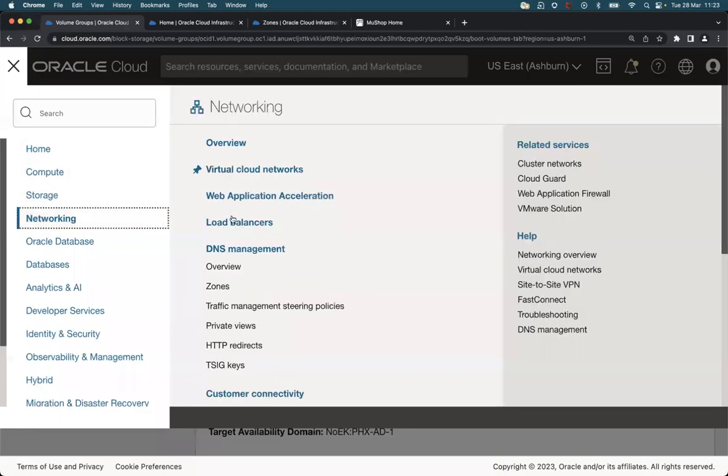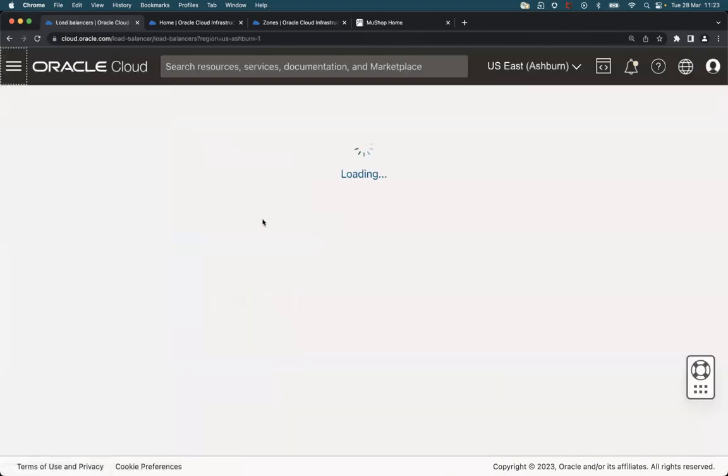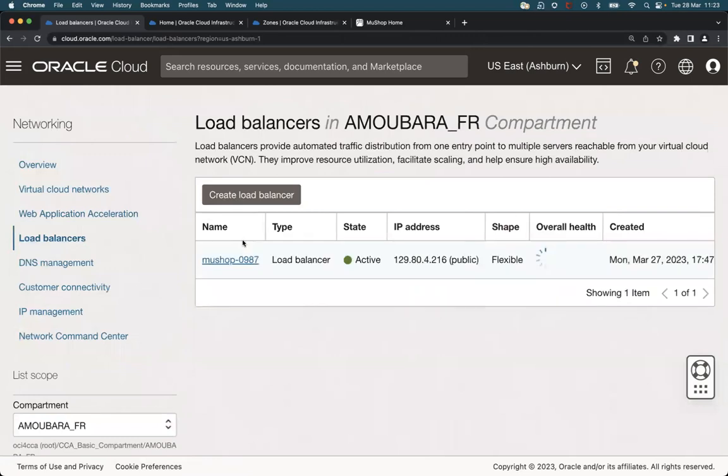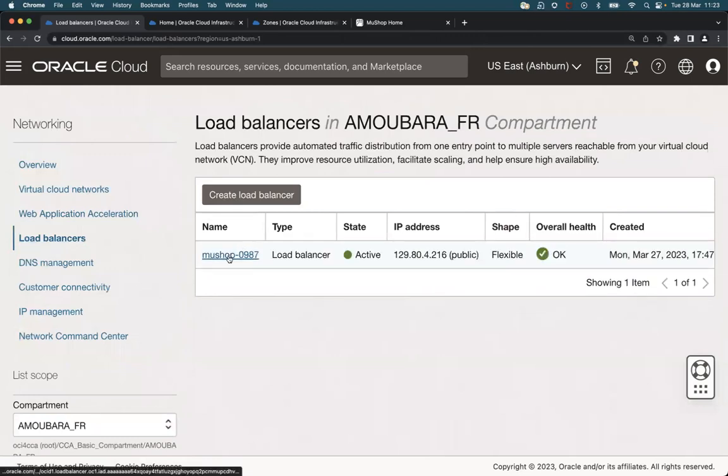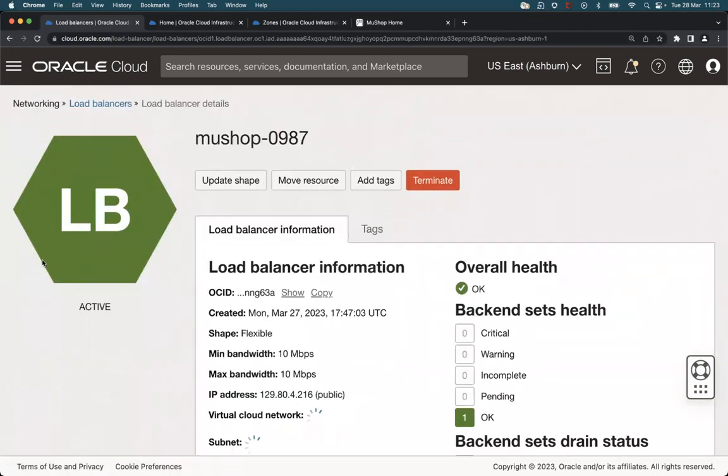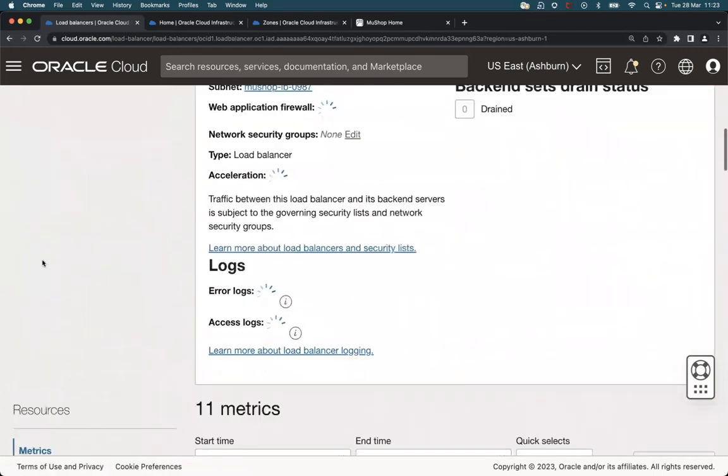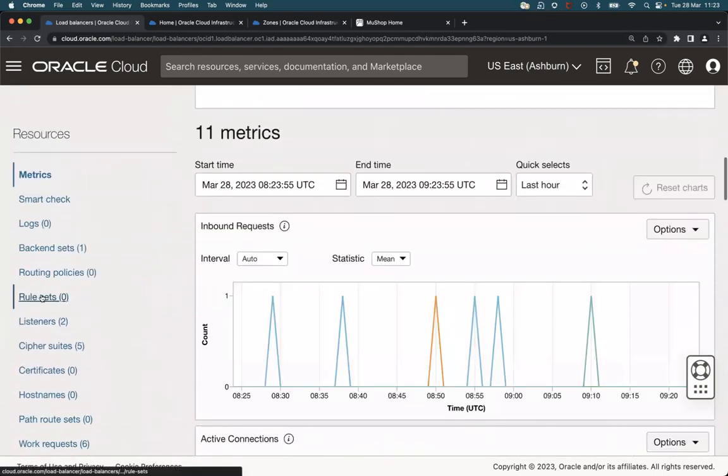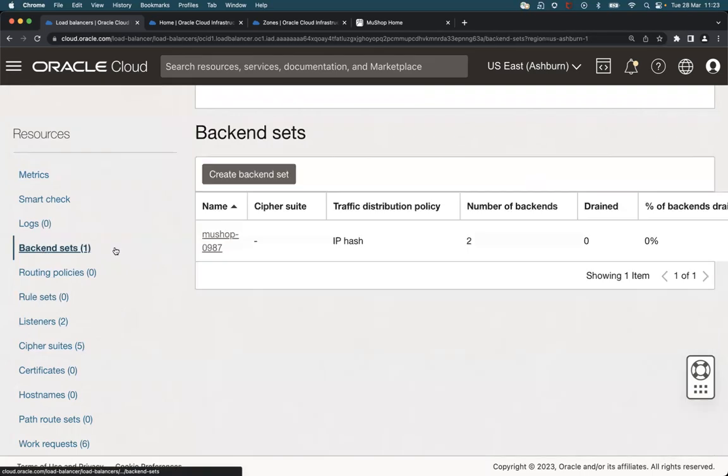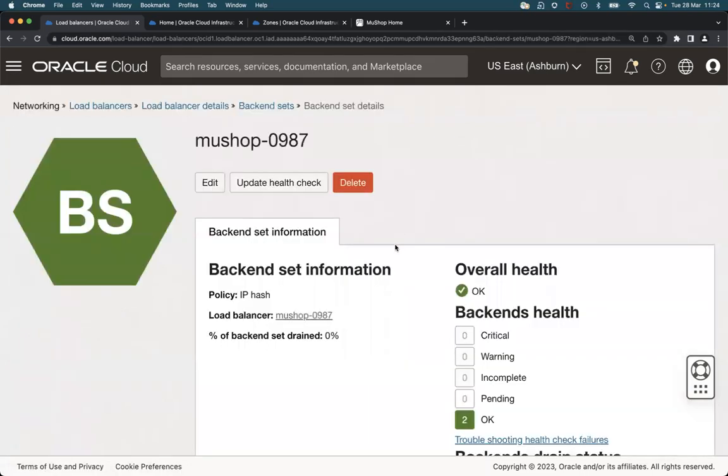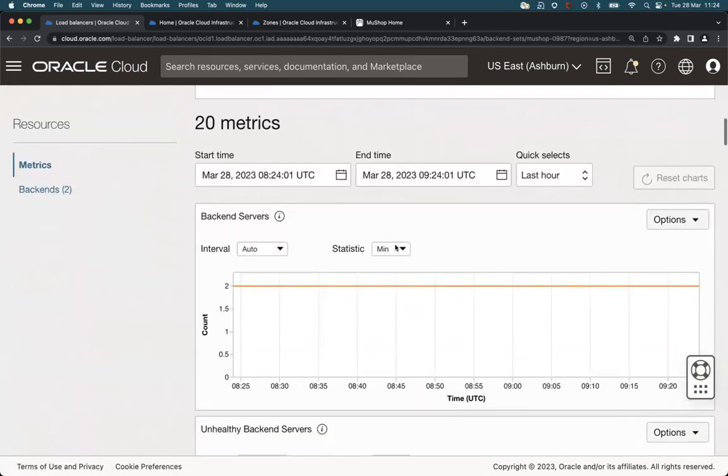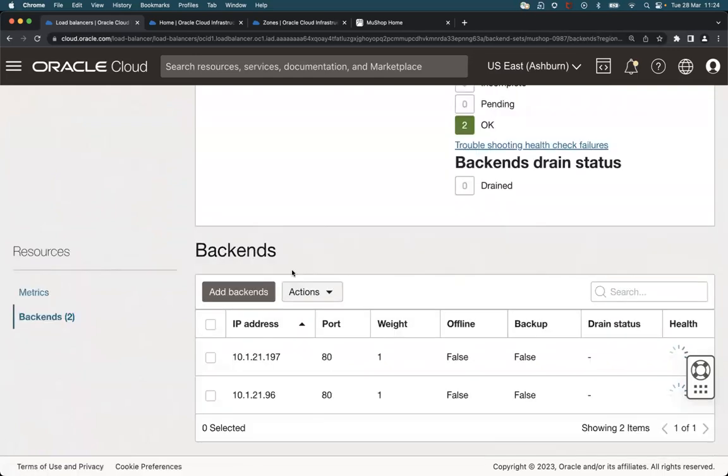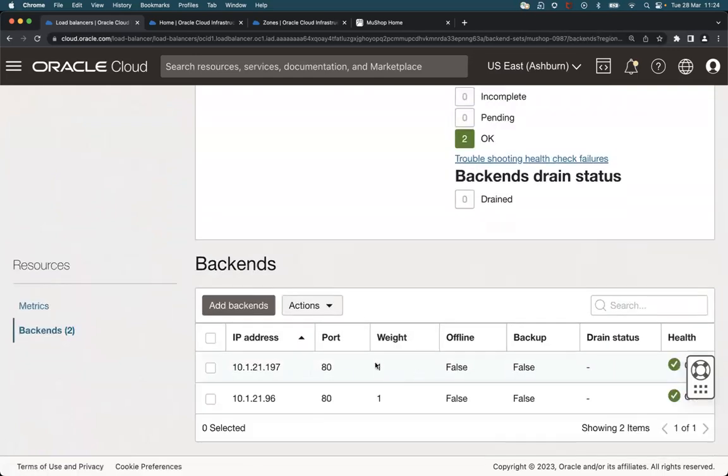If we go to the load balancer, we can check the load balancer in Ashburn and we can see at the backend set level the two VMs running behind the load balancer.